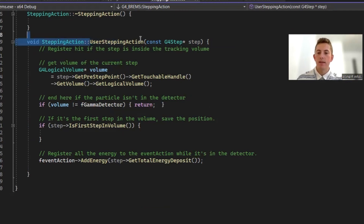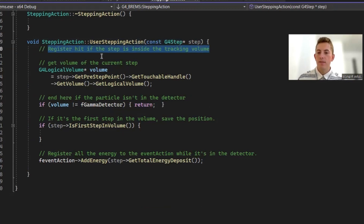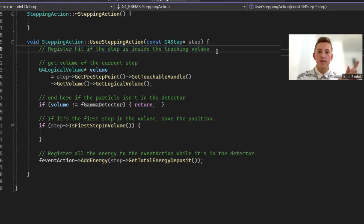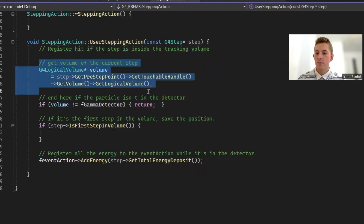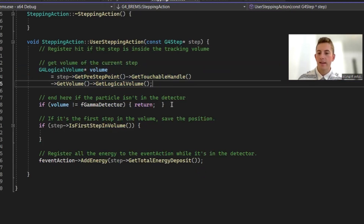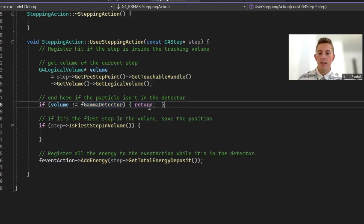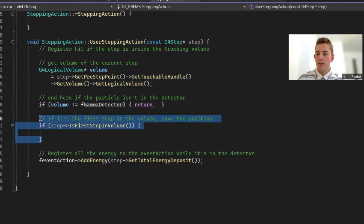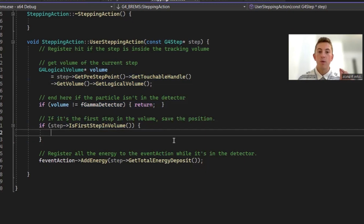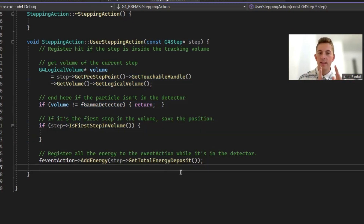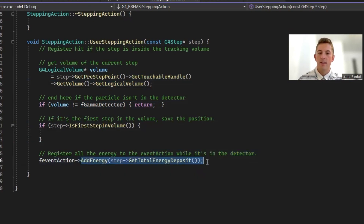Now we go down to the user stepping action method, where the fun happens. The goal is to register a hit if the step is inside the detector volume. In each step, we check where the particle is. If the volume is not the gamma detector, we return immediately. If we make it past that check, the particle is inside the detector, so we get the total energy deposit of that step and add it to the event action.